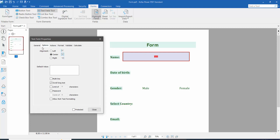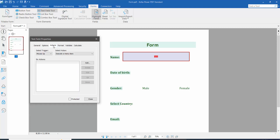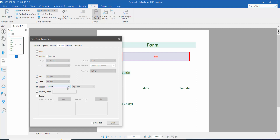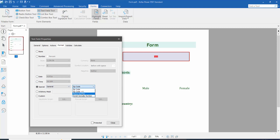Click the option tab. Here you can center, right-align your text, set a default value, and configure action and format. Here you can choose number, date, time, and special options such as general, zip code, and phone number.